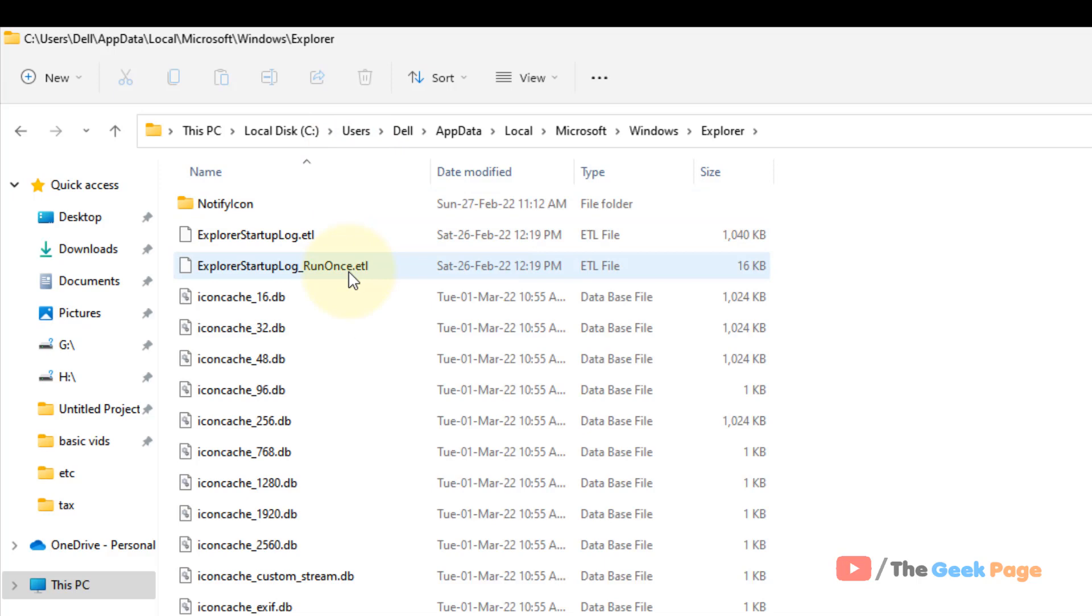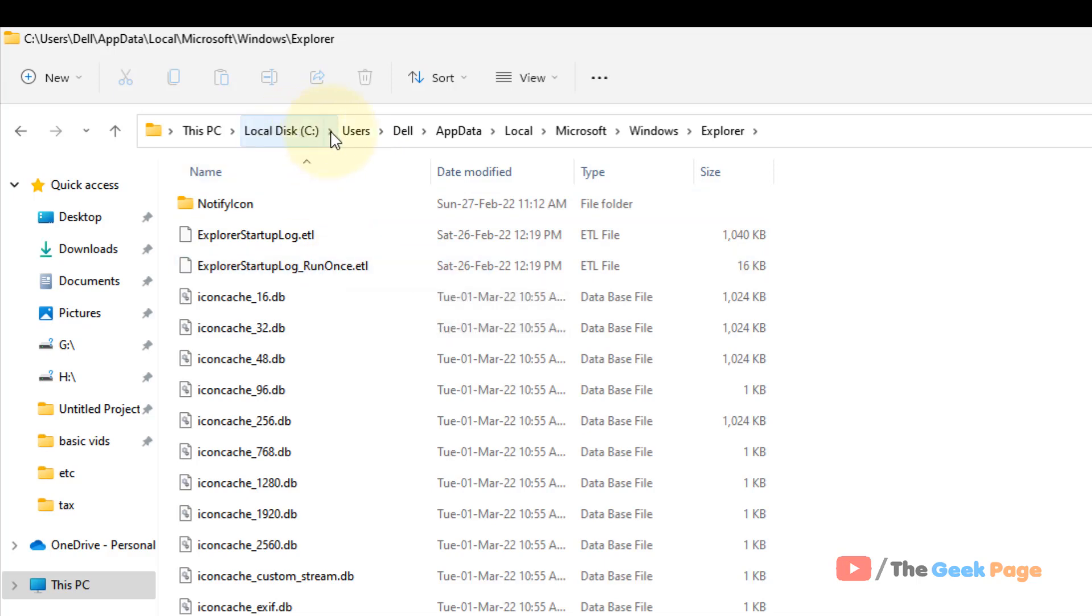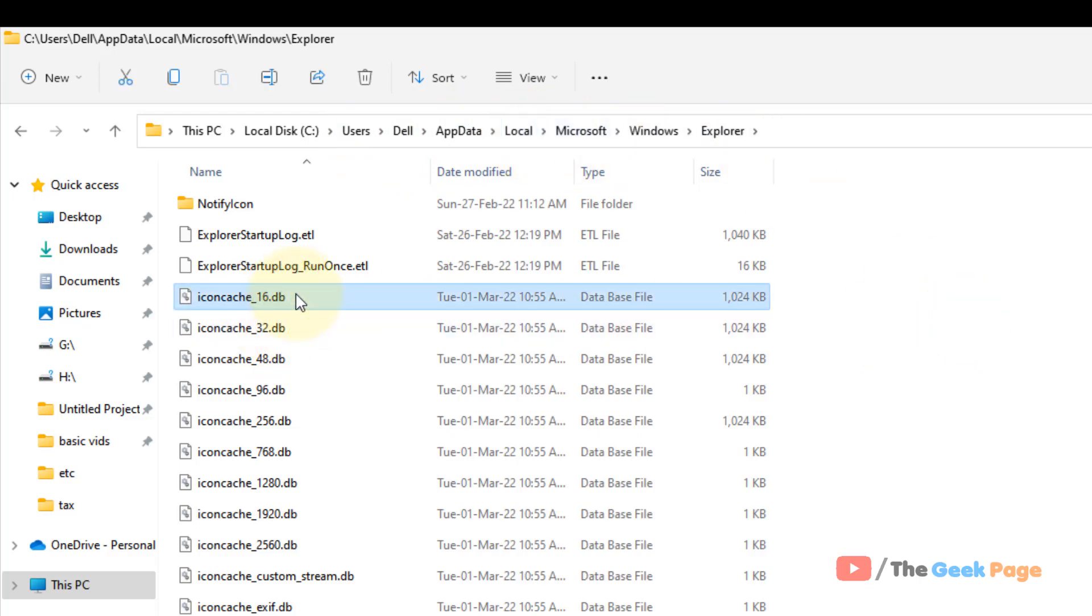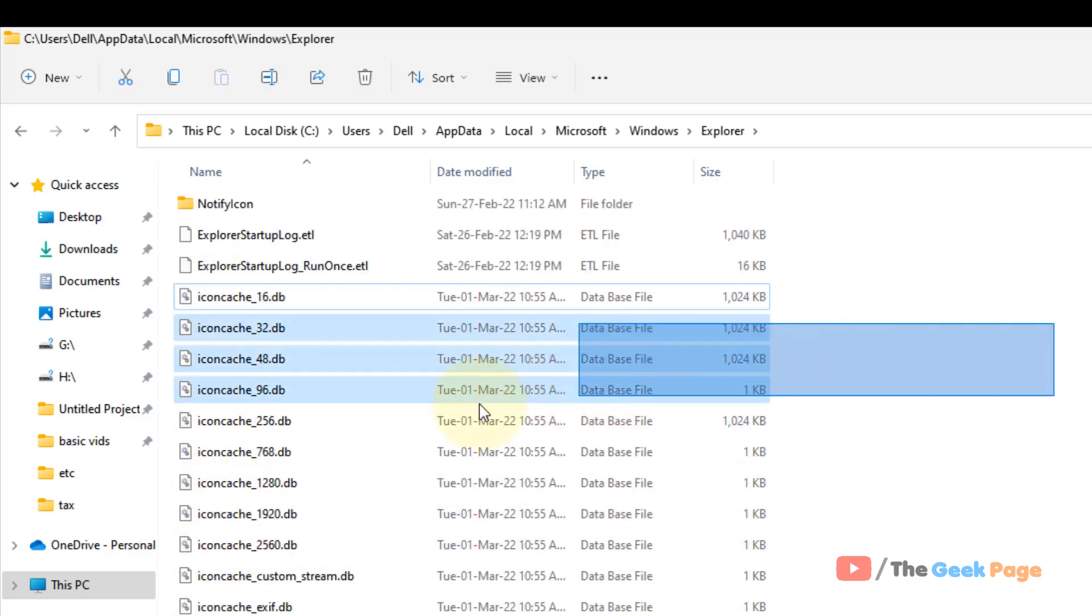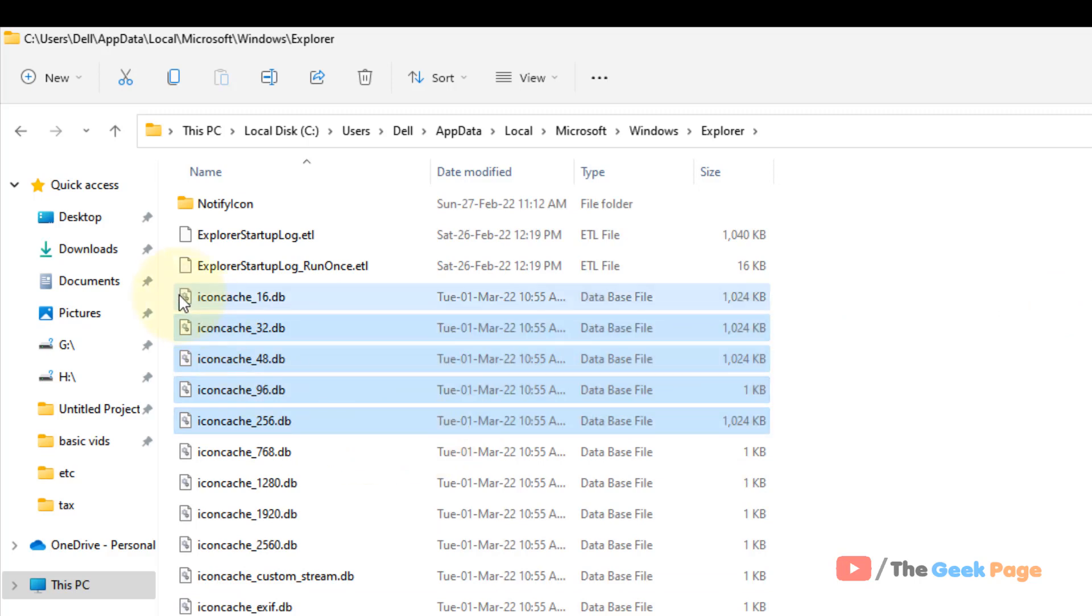This is Local - let's see: Users, your username, AppData, Local, Microsoft, Windows, and Explorer. Now what you have to do is delete all icon cache files which you are seeing. Just select all the icon cache files.